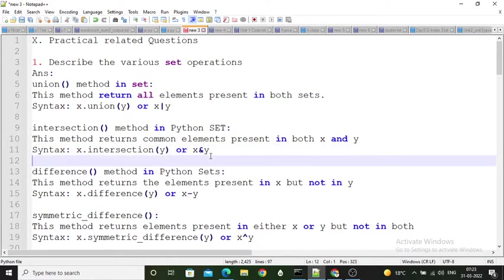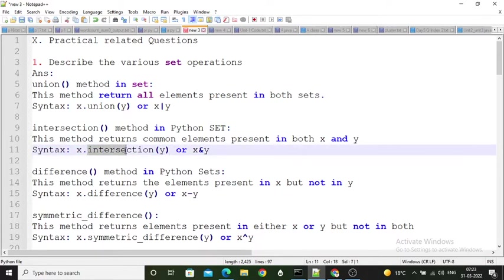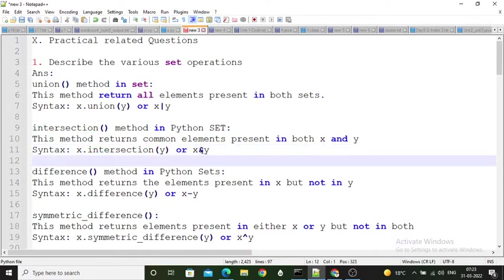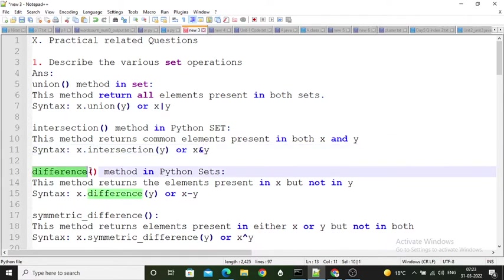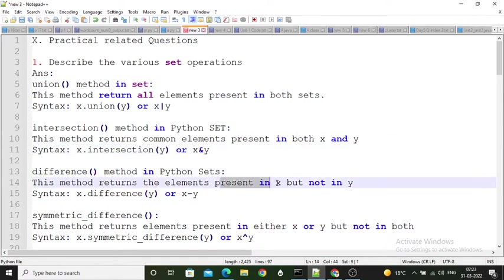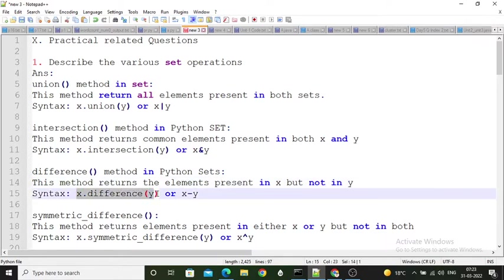You can perform intersection using the intersection method name or by using the 'and' symbol (&). The difference method returns the elements present in X but not in Y. You perform X.difference(Y) or X minus Y, so Y elements are deleted from X and the remaining elements are returned.